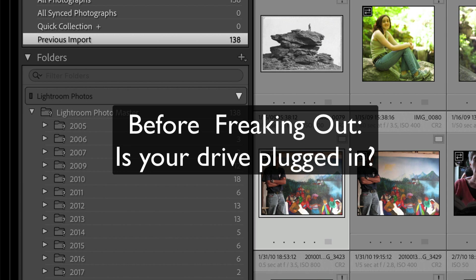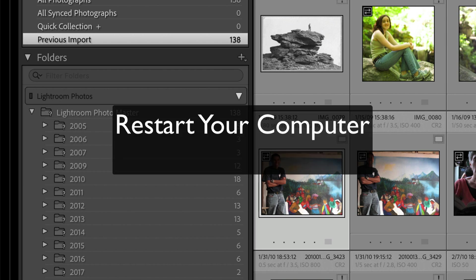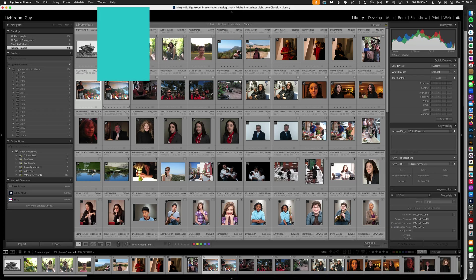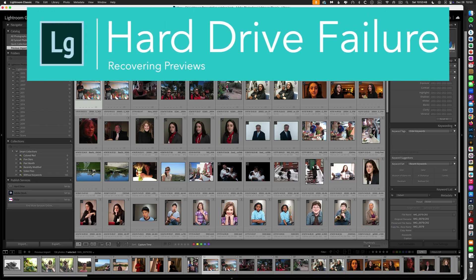Before you freak out completely, make sure your drive is plugged in. If it is plugged in, maybe give your computer a restart to see if it doesn't mount. Sometimes these issues are not about a failed hard drive. So let's get busy.